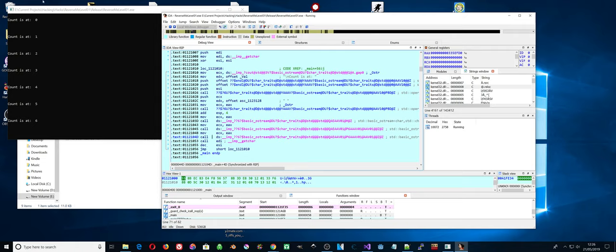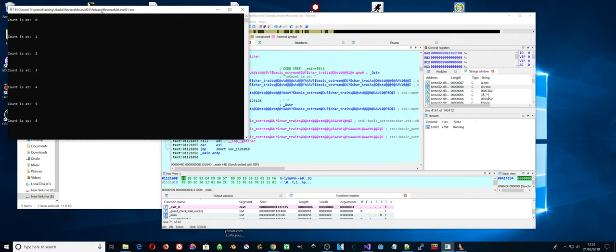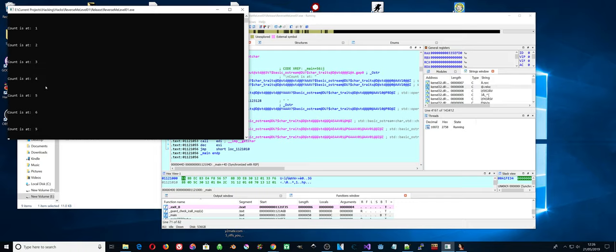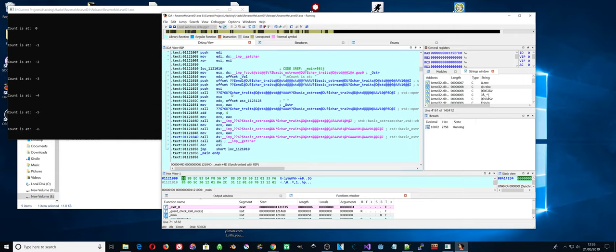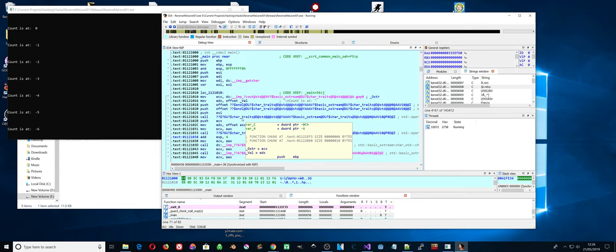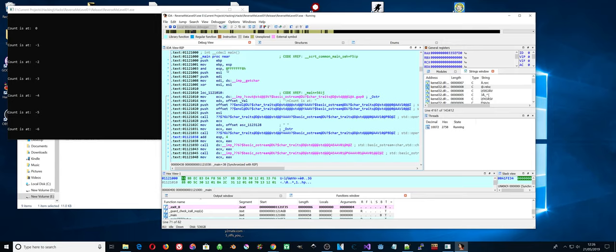The question is, does this work? So it should go, right, it's currently six, so it should go five. Yes. Five. Four. Three. Two. One. Minus. Yeah. Excellent. Excellent. That's good. Yes.